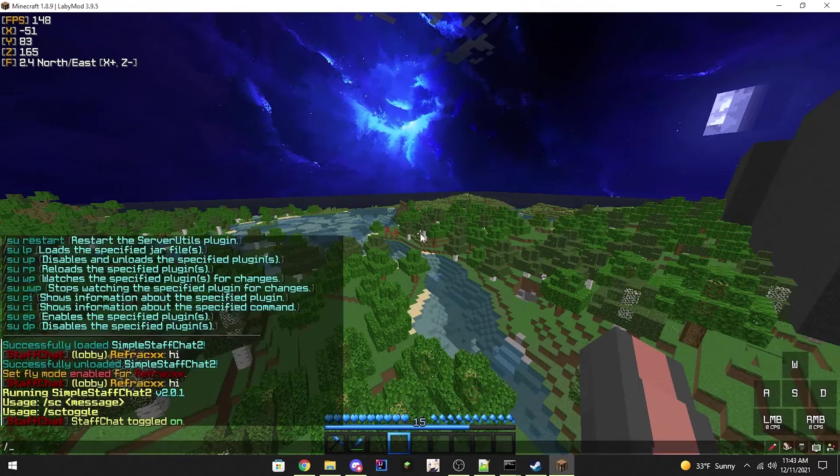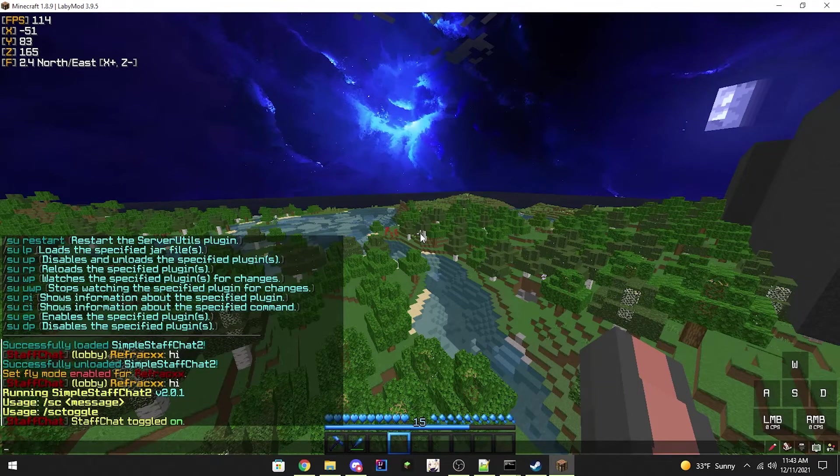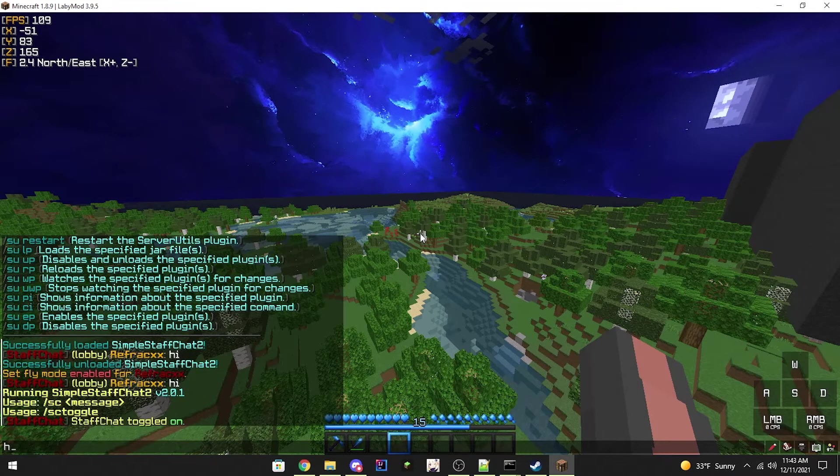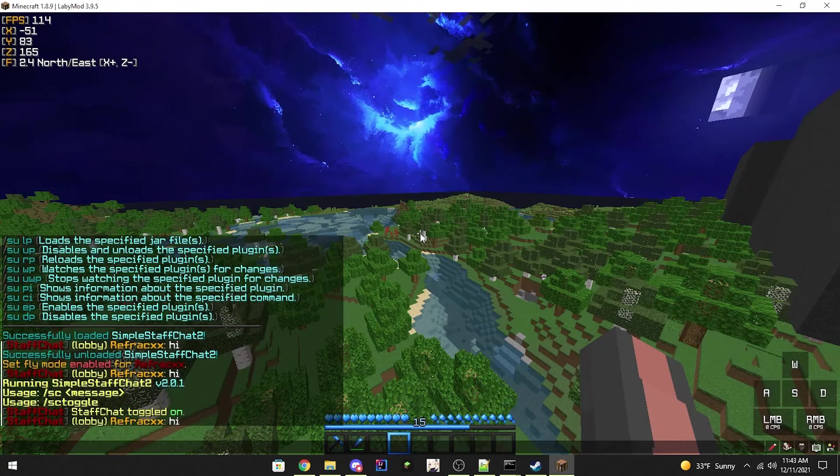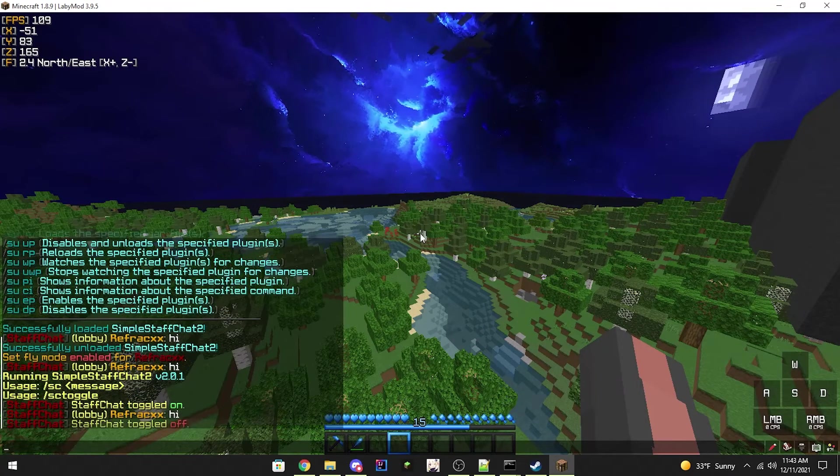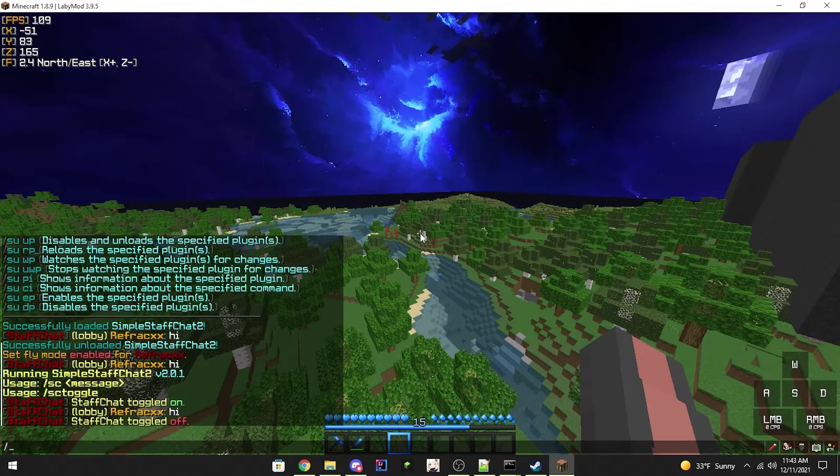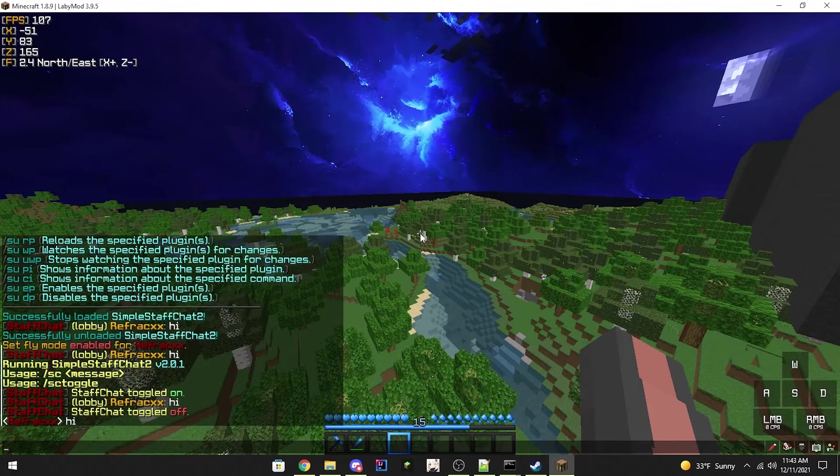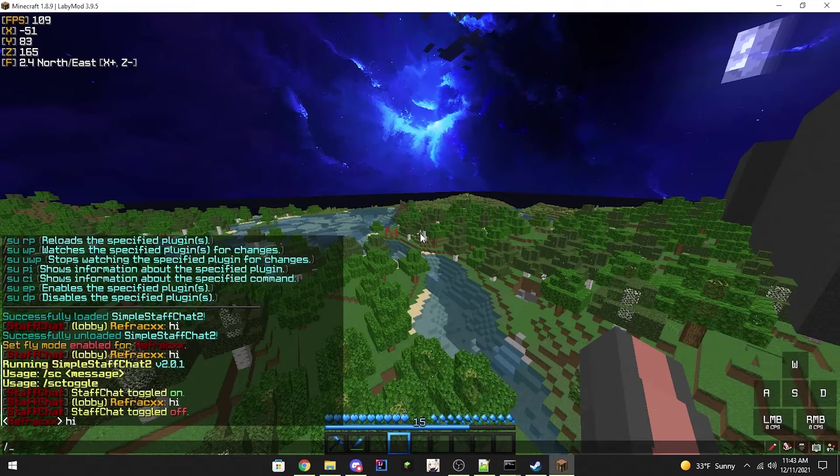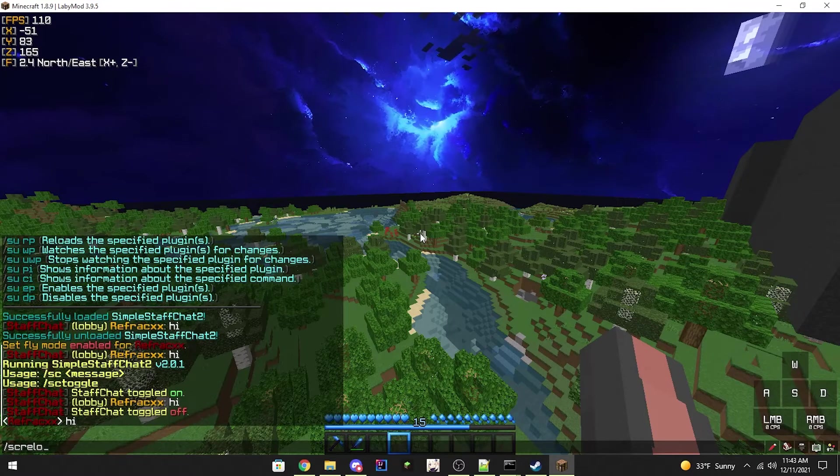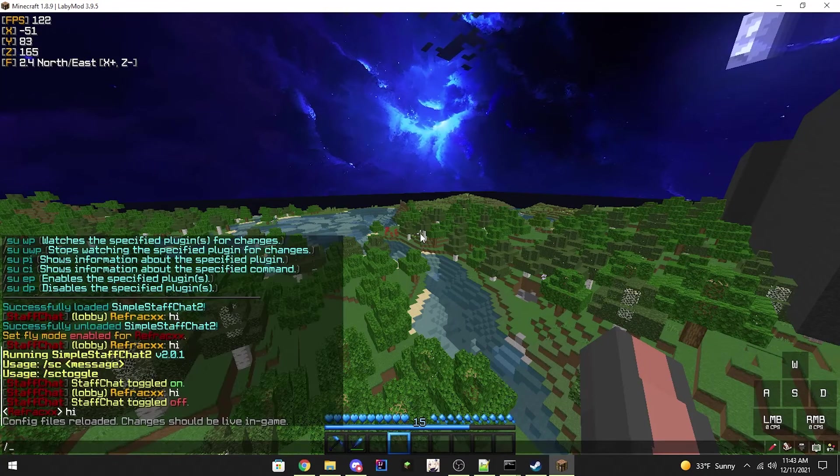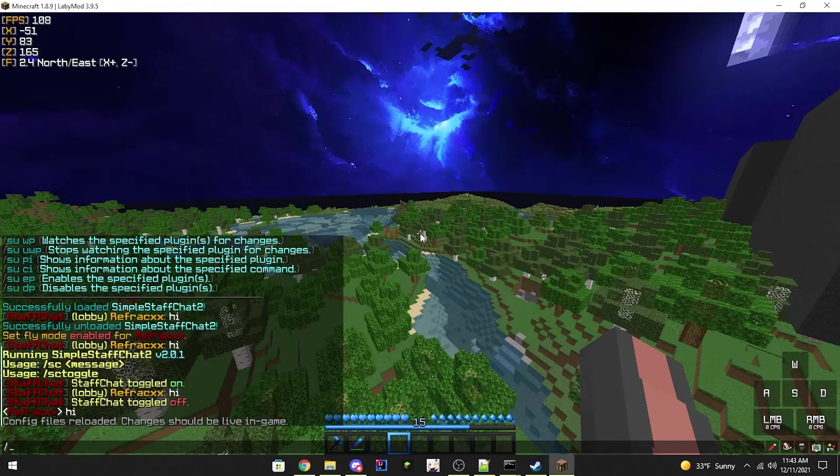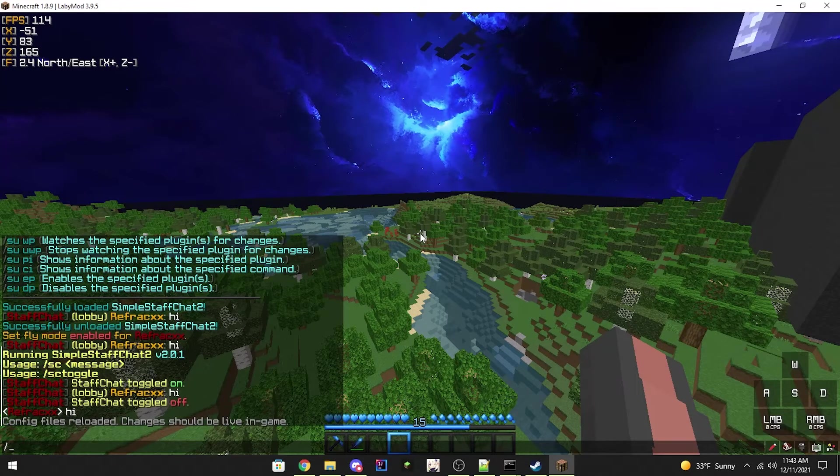There is StaffChat toggle. Let's type a message. Alright, there we go. Alright, here is the reload command.